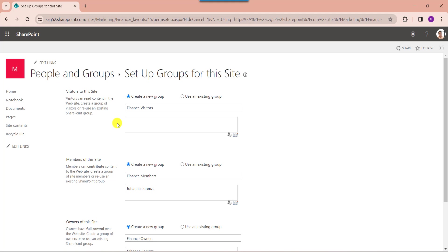And here you see, whenever you select unique permissions, it will redirect to setup groups for this site page. Here you can select the group members, group owners, or group visitors. First of all, for visitors to this group, just add the visitors.